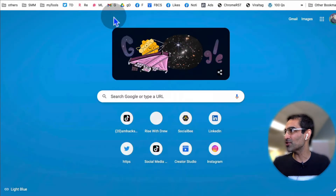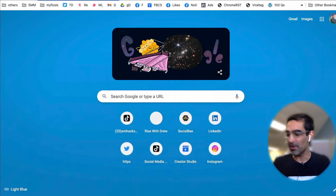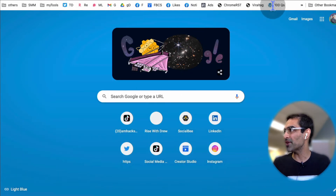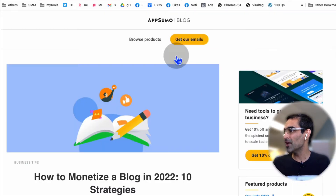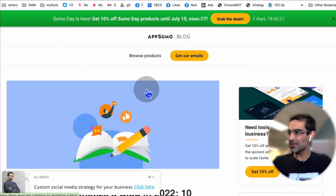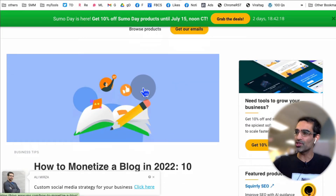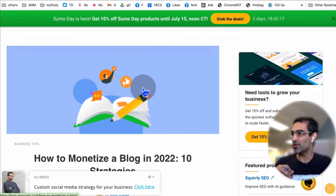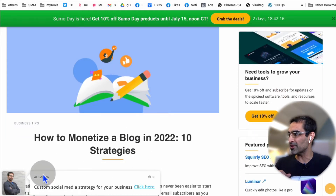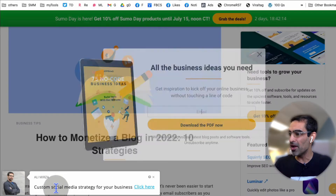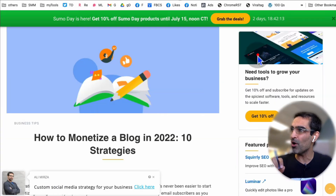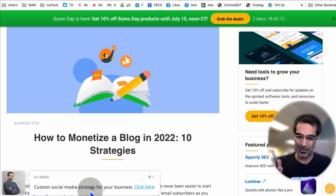Let me show you a demo. Here's the link I'm going to share. So this is someone else's blog — I didn't write this article, I'm just curating or sharing this on my social media. But look at the bottom — it's my own call to action.